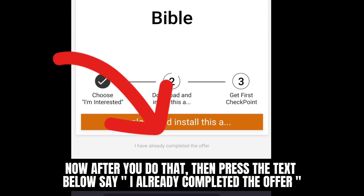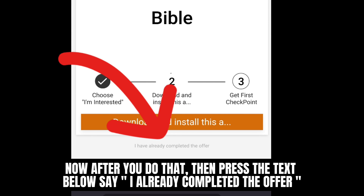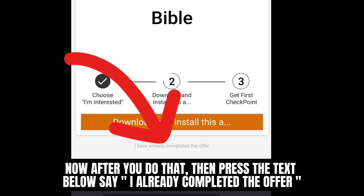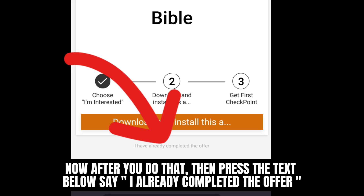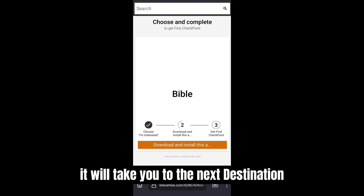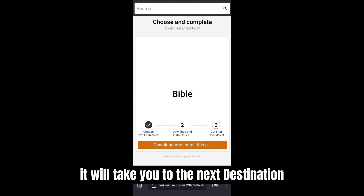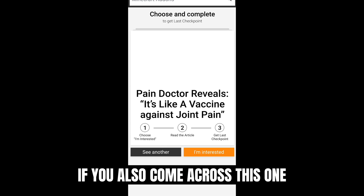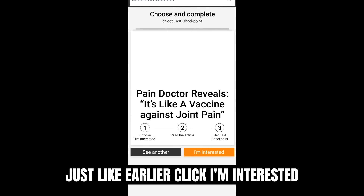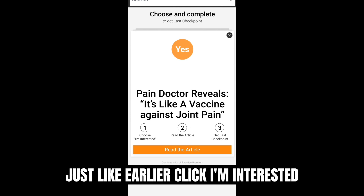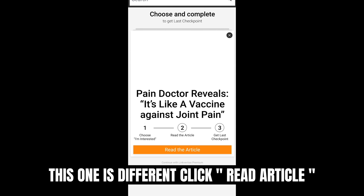Now after you do that, press the text below that says 'I already completed the offer.' It will take you to the next destination. If you also come across this one, just like earlier click 'I'm interested.' This one is different — click 'read article.'